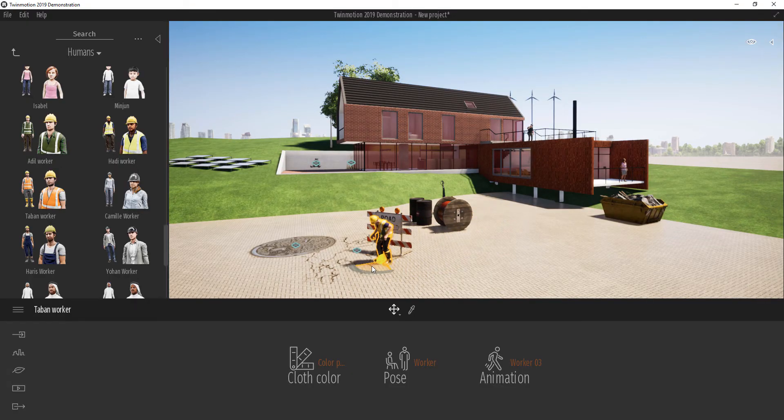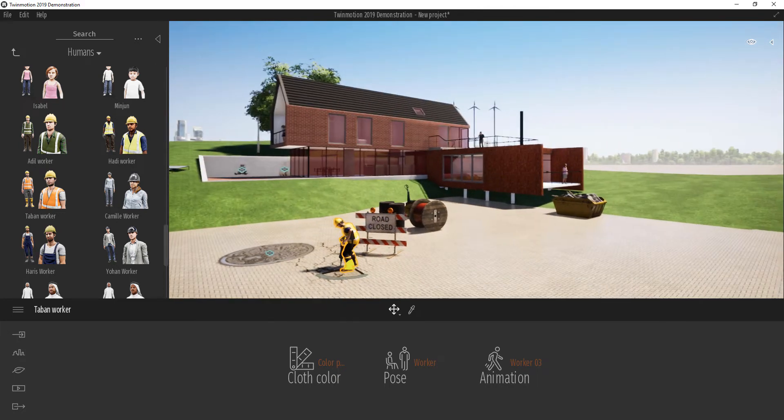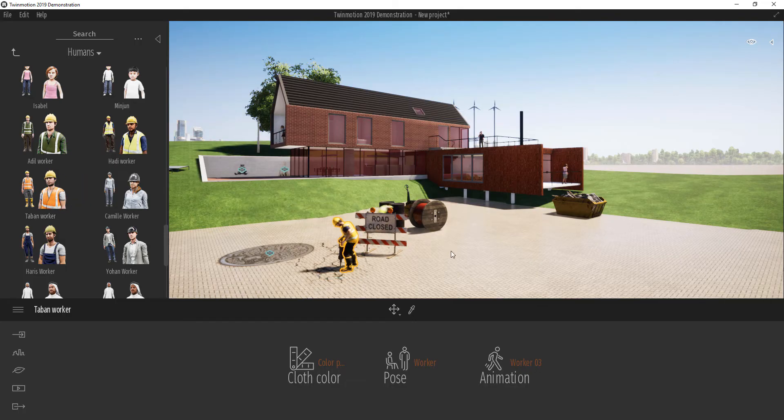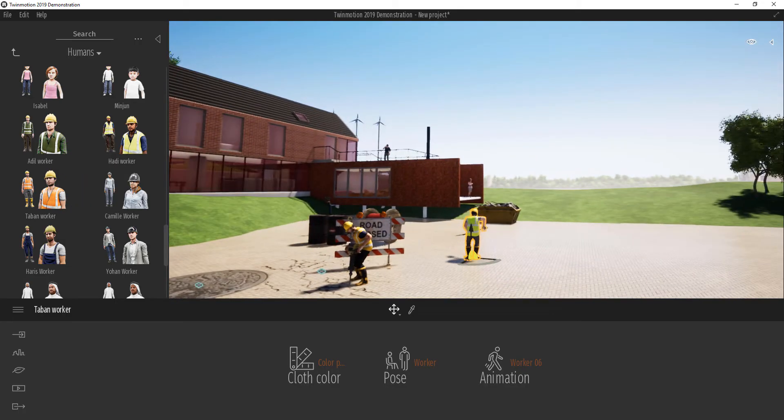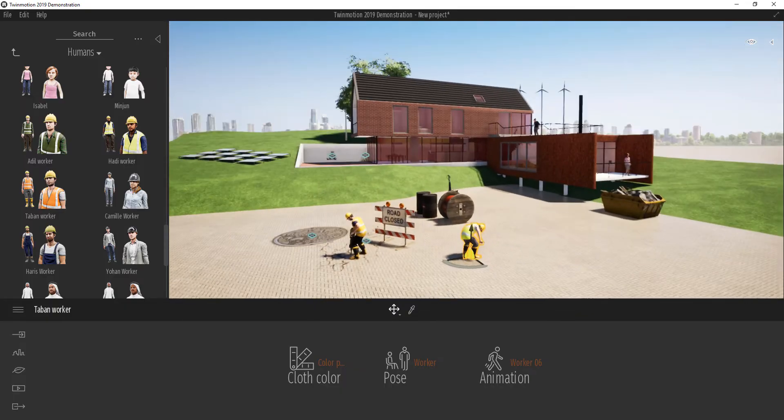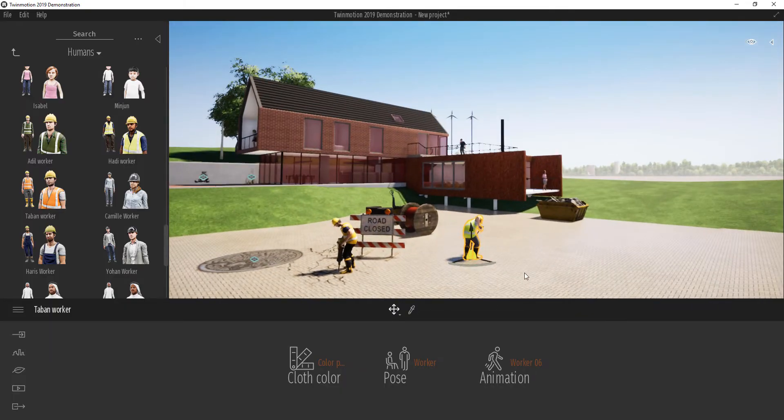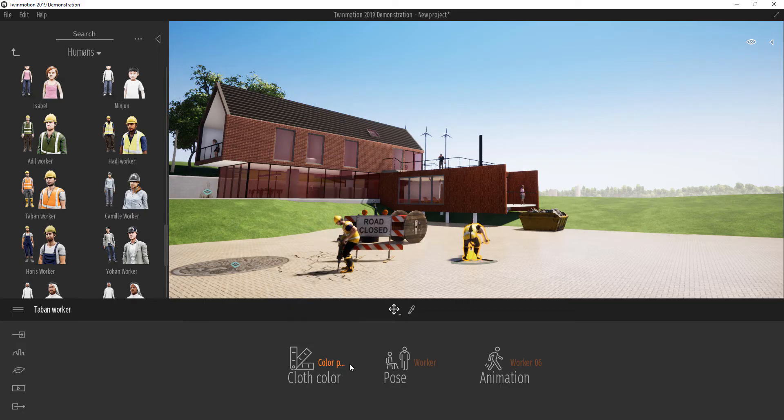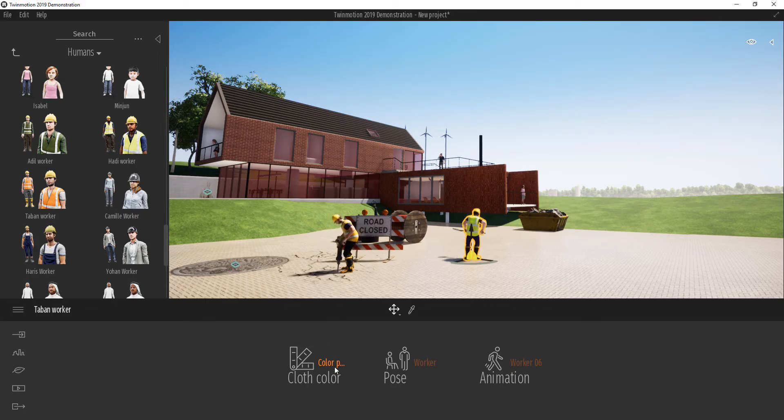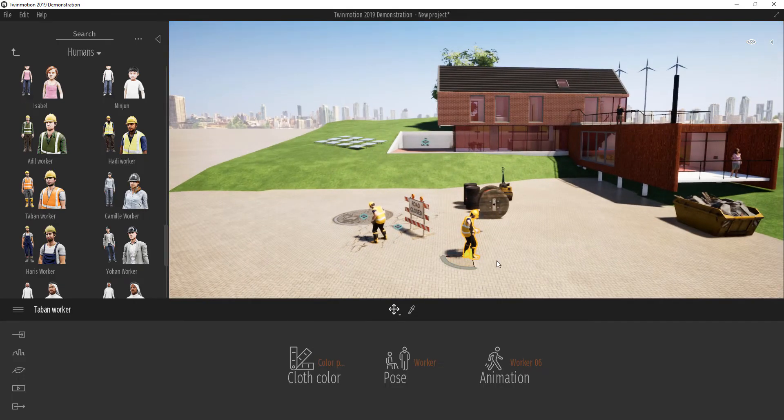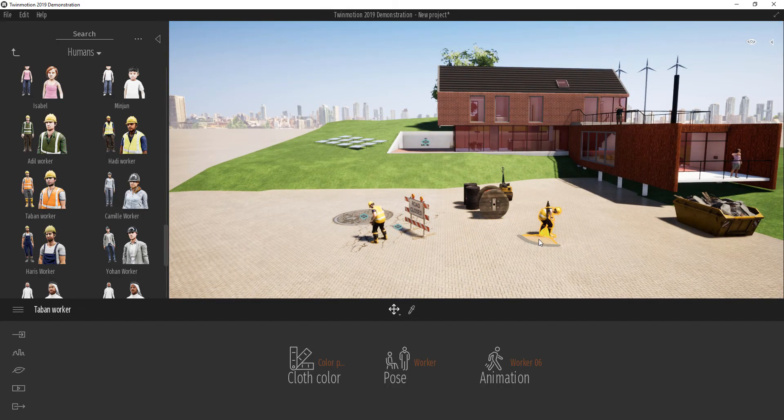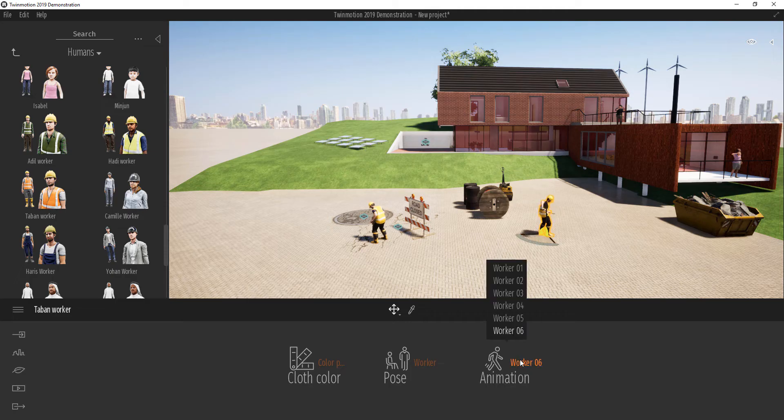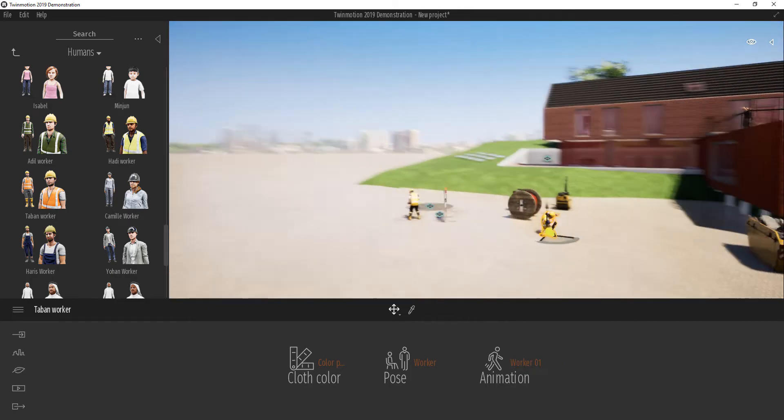I can also drag in another worker that seems to be putting on a different colored shirt, which is not a problem because here in TwinMotion we can choose what color preset we want. It looks to me that he's putting on the color preset of number four, and we can also choose what animation we want this worker to have. I could choose something like five which seems to be nice.